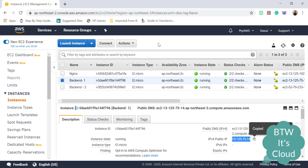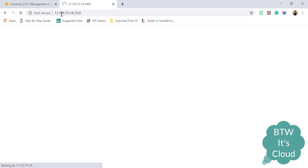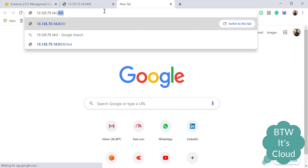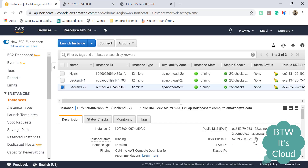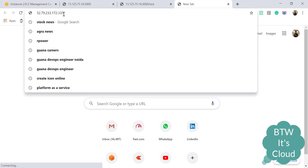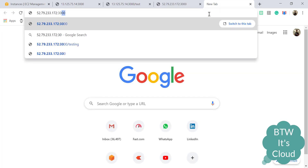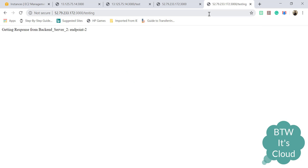Let's verify these APIs are working properly. Let's take the public IP of backend server one, hit it in the browser with port 3000 and slash — it's working fine. Let's hit endpoint two, slash test — we're getting backend server one, endpoint two. Now let's take the IP for backend server two. The slash endpoint gives backend server two, endpoint one. Slash test gives backend server two, endpoint two. We are getting all the appropriate responses.